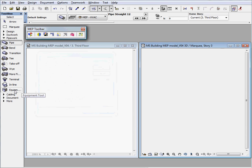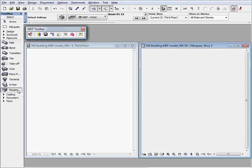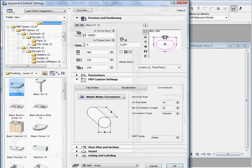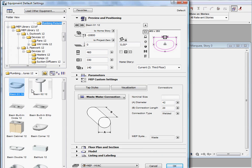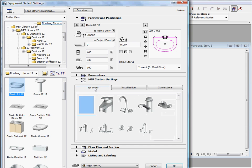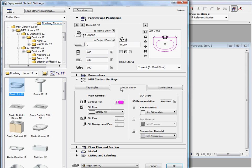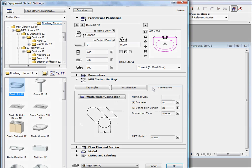When the MEP modeler for ARCHICAD is installed on your computer, some of the existing ARCHICAD library parts will be extended with MEP specific parameters to help your modeling work. For instance, let's have a look at the basin object.